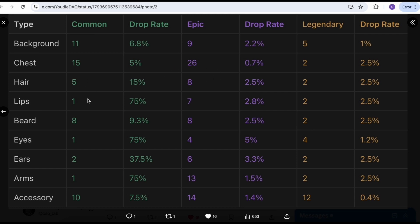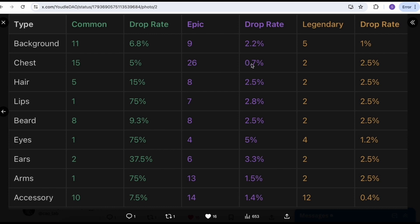You also want to check the rarity, depending on if you get common, epic or legendary. For example, if it's a legendary accessory, that drop rate is quite low - only 0.4%. The drop rate for the chest overall is quite low as well. The epic chest is 0.7%. So if you find a chest, you should be feeling lucky. That's a very interesting and important thing to check once you get your NFT.